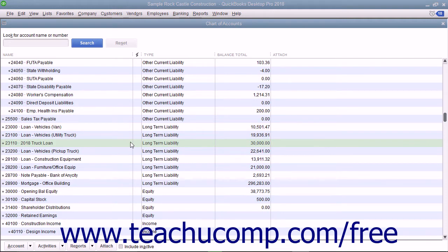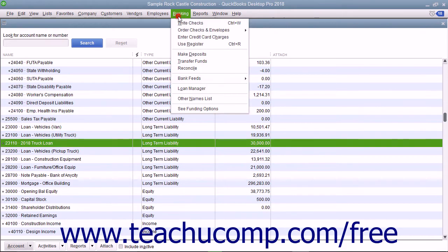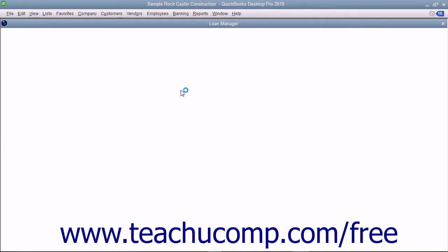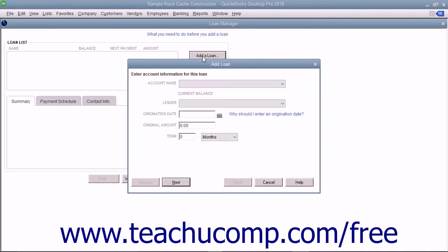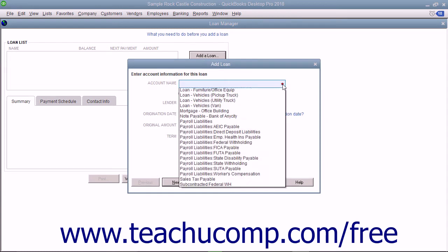To add a loan to the Loan Manager, select Banking Loan Manager from the menu bar to launch the Loan Manager window. Click the Add a Loan button to open the Add a Loan window and select the name of the liability account you want to add from the Account Name drop-down.